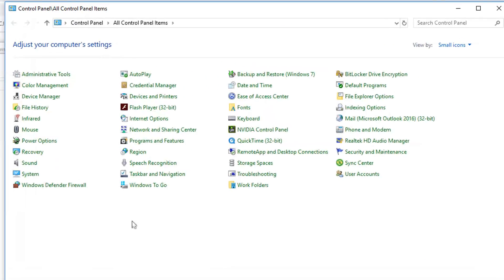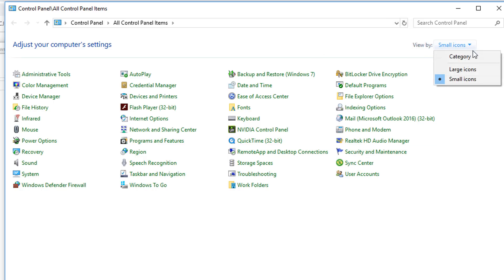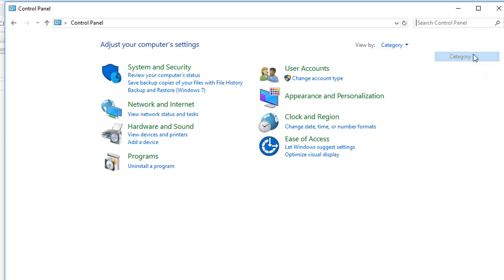And once you do, it will pull up your control panel. Now I'm in the view for small icons. If you go here to view by, you might be under category and it might show this view.